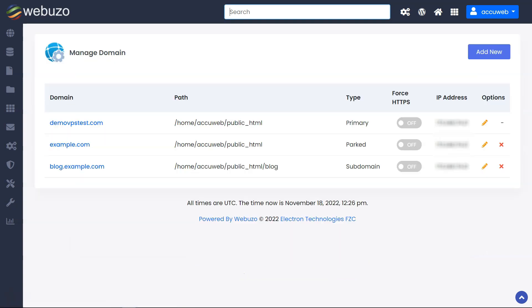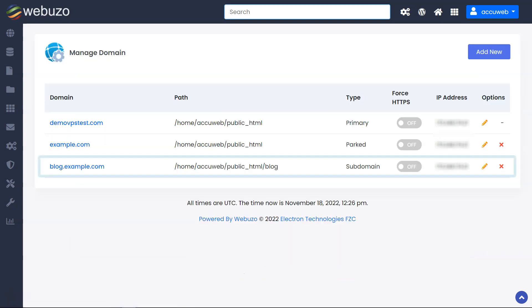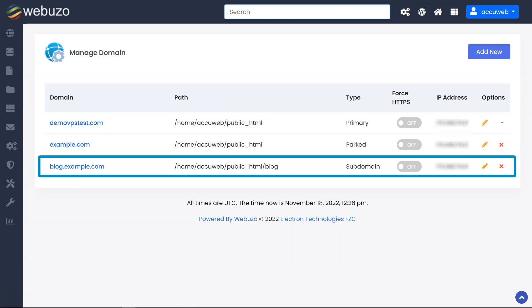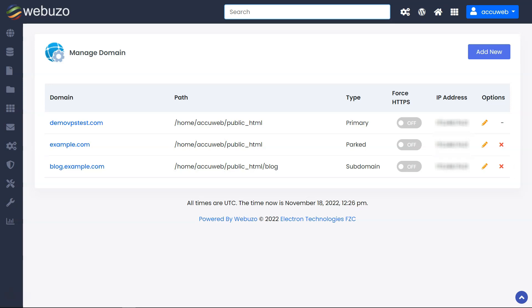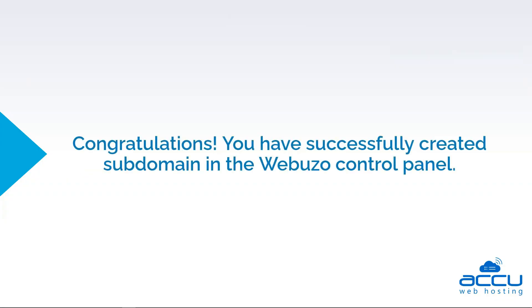In this process, Webuzo will add the subdomain to the domain list. Congratulations! You have successfully created a subdomain in the Webuzo control panel.